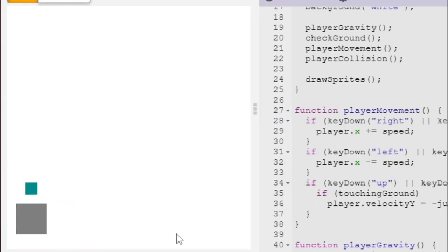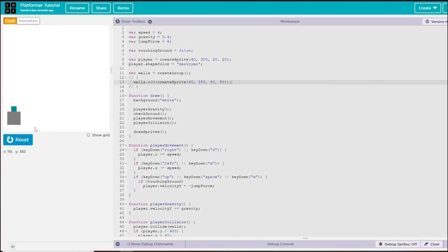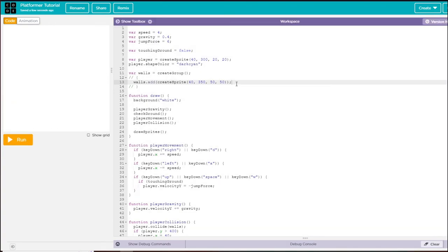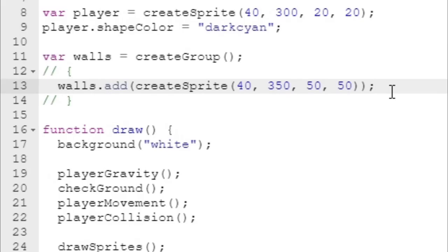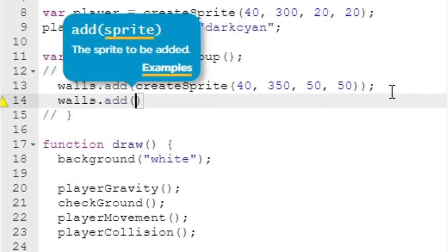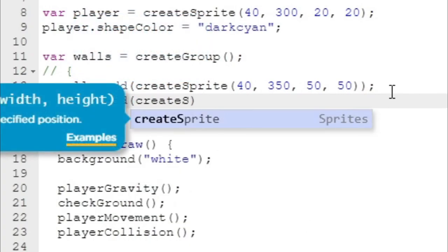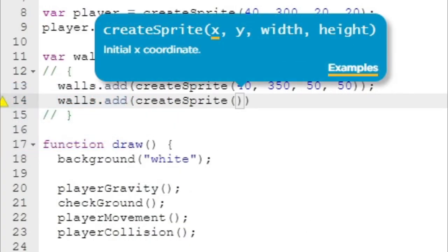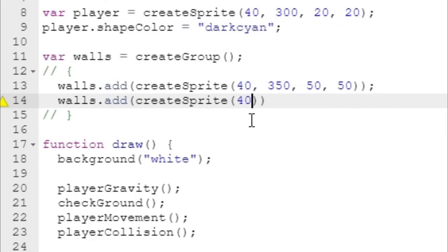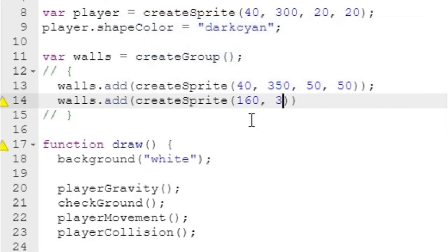Now we need to create a level. To create a new wall, all you need to do is say walls.add createSprite. You can also copy the line from up here and change the values. I'm going to do a wall at 160, 350, and 50, 50.